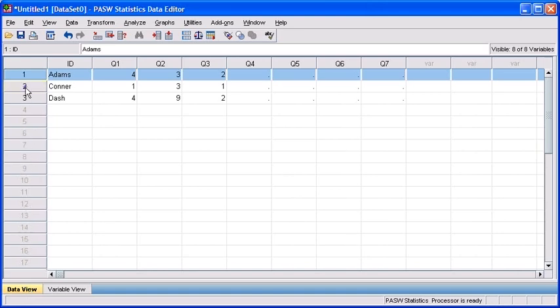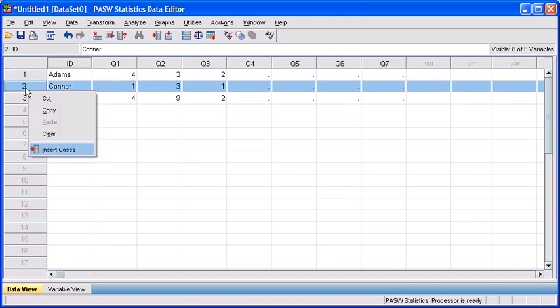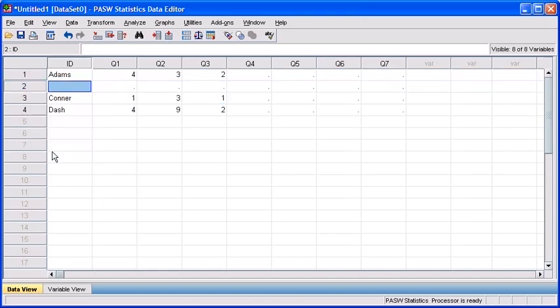So in order to do that, you want to right click on row 2, then select insert cases.